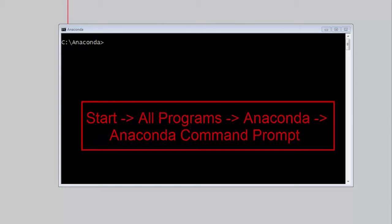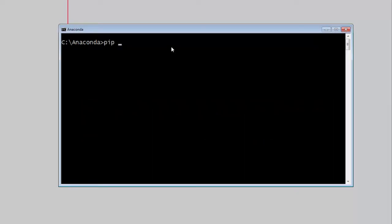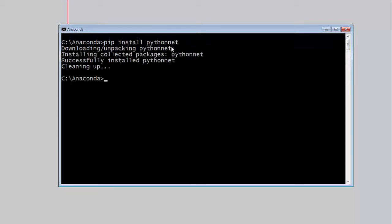Then select the Anaconda command prompt and we can install Python.NET simply by typing pip install Python.NET. It takes a few seconds and it's installed.